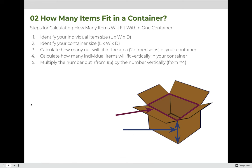The purpose of this lesson is to practice the number out formula, applying it to figuring out how many items will fit into a container or box. The steps we'll follow: first, identify the item size — the length, width, and depth of whatever we're putting into the box. Then identify the container — the length, width, and depth of the box. Once we have both values, we calculate how many out using the number out formula that will fit across the bottom of the box, treating it as a two-dimensional surface.